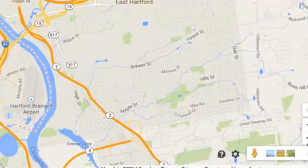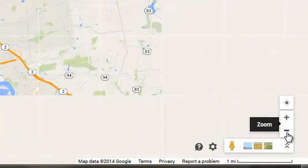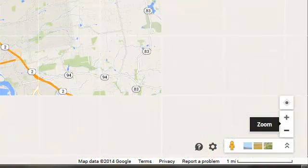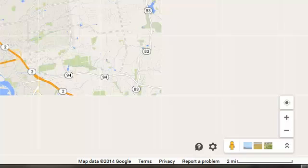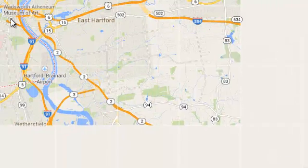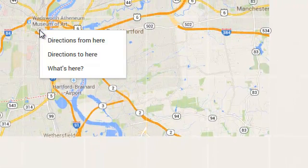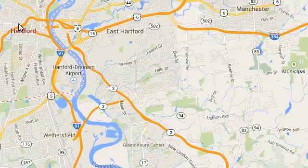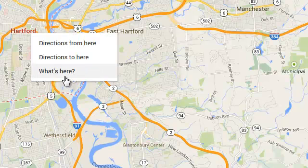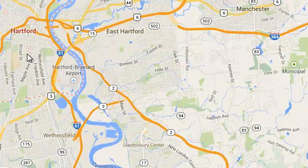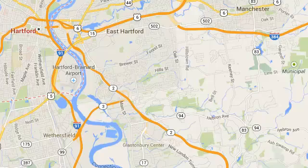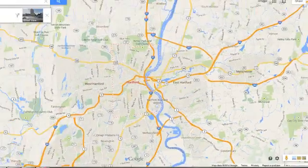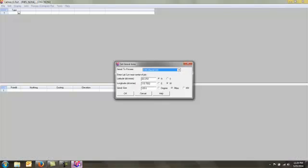Once it's located it, we can right click in the area of interest, in this case again Hartford, Connecticut, and say what's here. When we do that it gives us the latitude and longitude of Hartford, Connecticut.